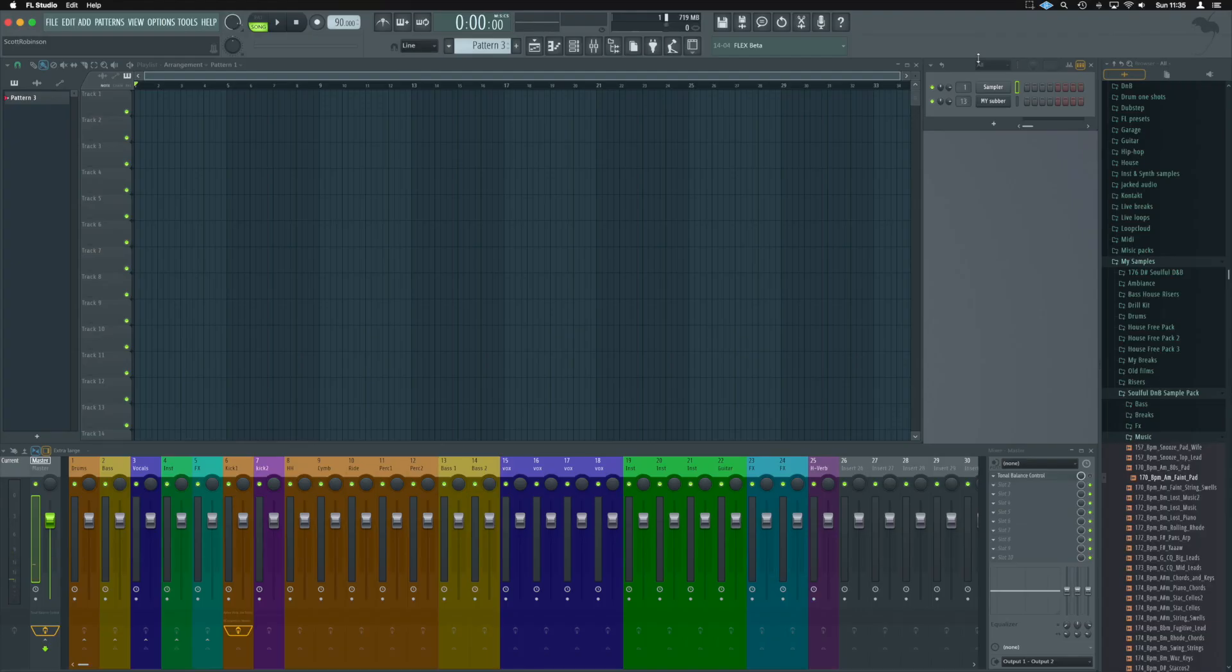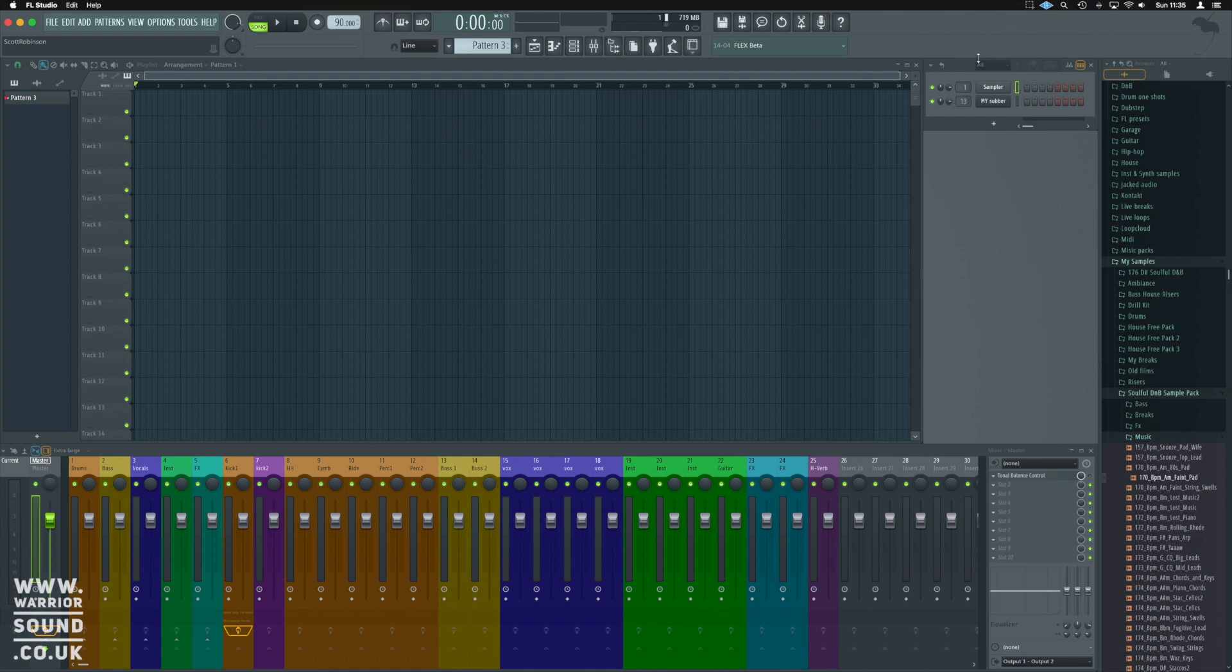In this video we're going to use Edison so that we can create a loop from a sample we have obtained and then bring that into the playlist. I'll show you how we can quickly adjust it to our tempo.